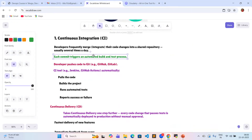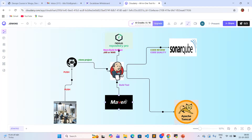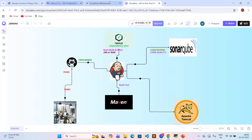In the manual to automated flow: the development team updates code and pushes to the GitHub repository. Jenkins automatically clones it, and by using Maven tools, performs the build and test process. SonarQube then performs the code quality test to find issues.